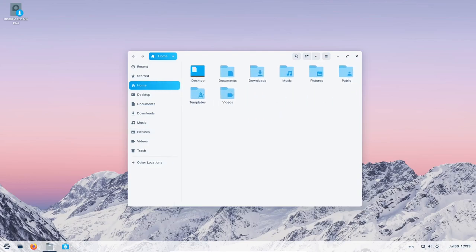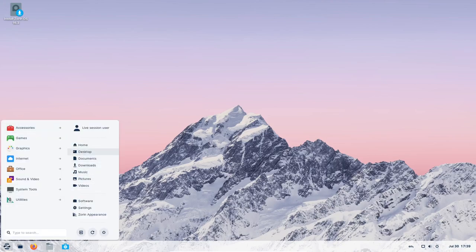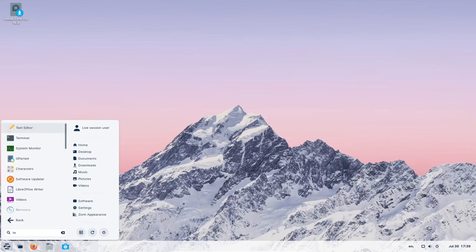Zorin OS has garnered a massive following since its initial launch, and now with the highly anticipated Zorin OS Upgrader, the experience is set to reach new heights.